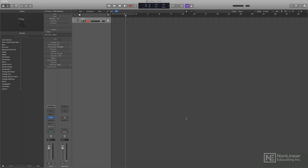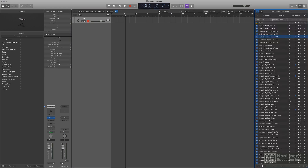Next, let's look at some new capabilities of the Loop Browser. As you can see, I've already favorited a couple of loops that I want to use.